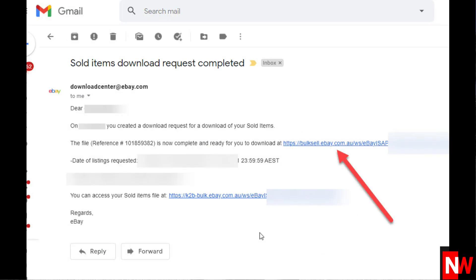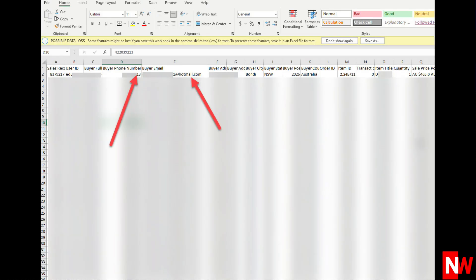Now you'll receive an email from eBay within a few minutes. When you receive that email, click the Download link and download the CSV. Now open the CSV using a program like Google Sheets, which is free. And now you'll be able to see the phone numbers and email addresses of your buyers.